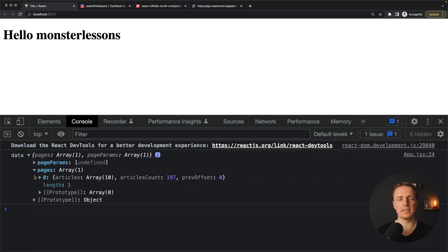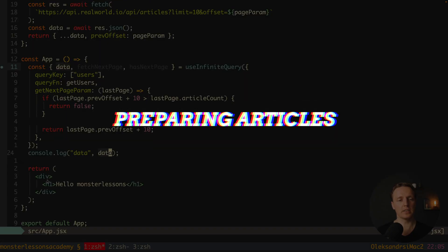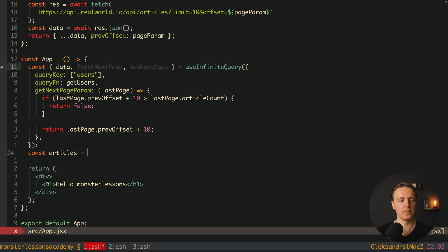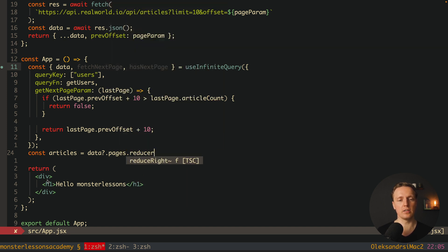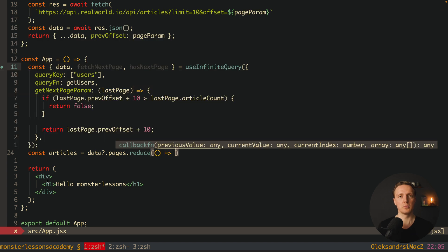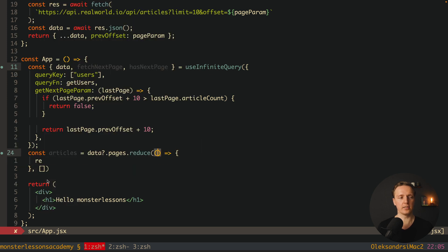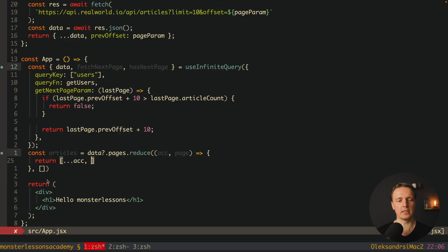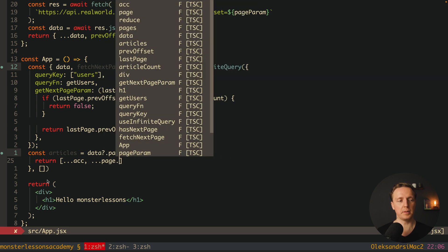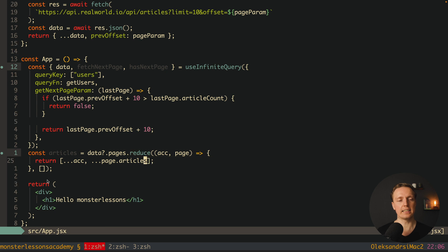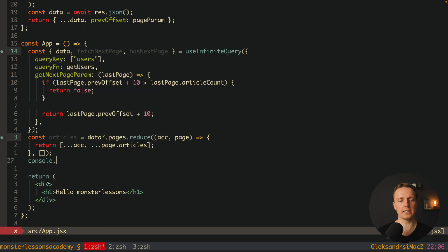The data format isn't convenient to render directly — we have pages and then articles inside each page item. I want to create an additional property that merges all this data. Using optional chaining on data, we call reduce on pages with an empty array as the default. Inside reduce we get access to the accumulator and the specific page, and we spread page.articles into the accumulator. At the end, articles will be a flat list of all articles.